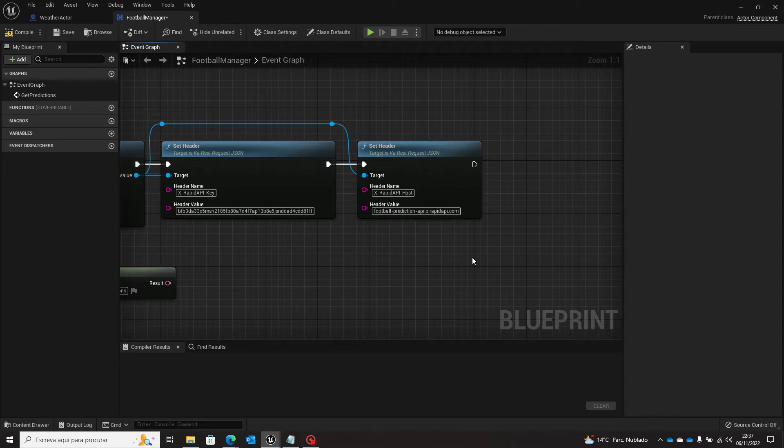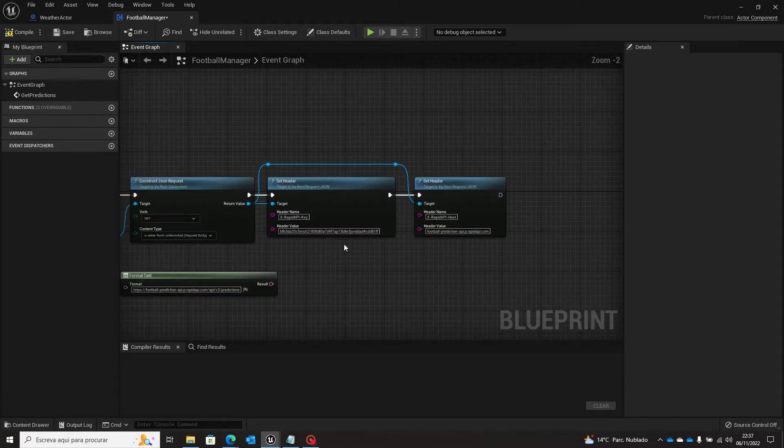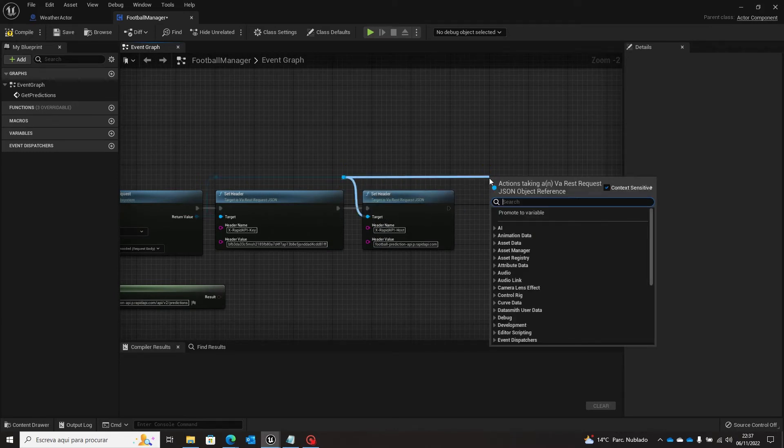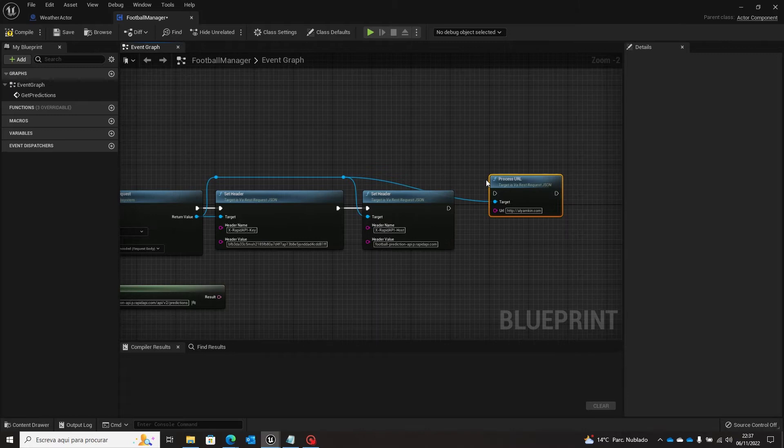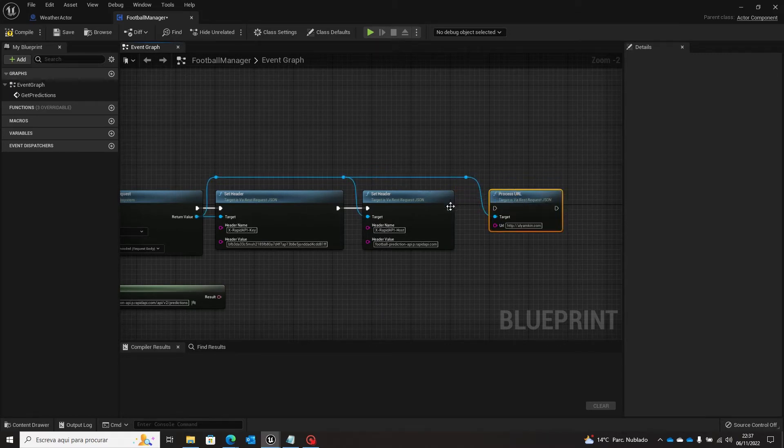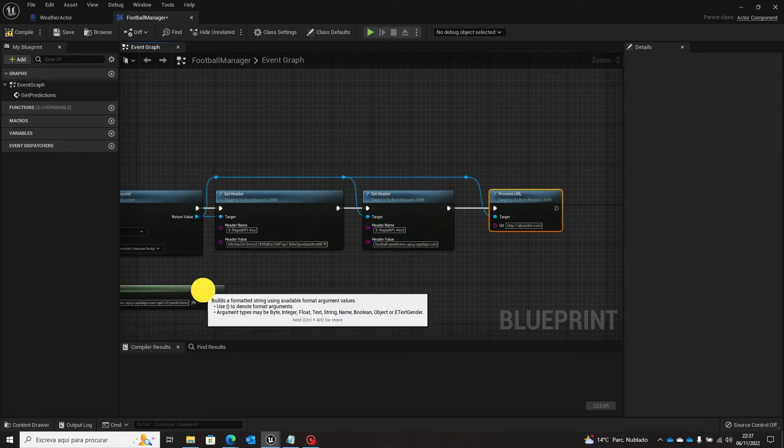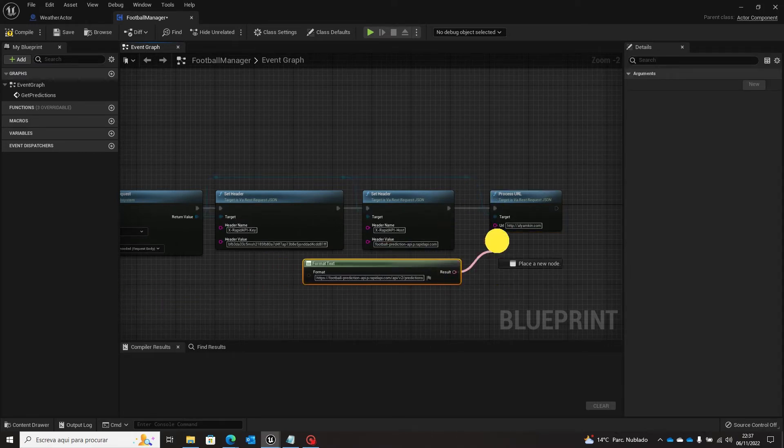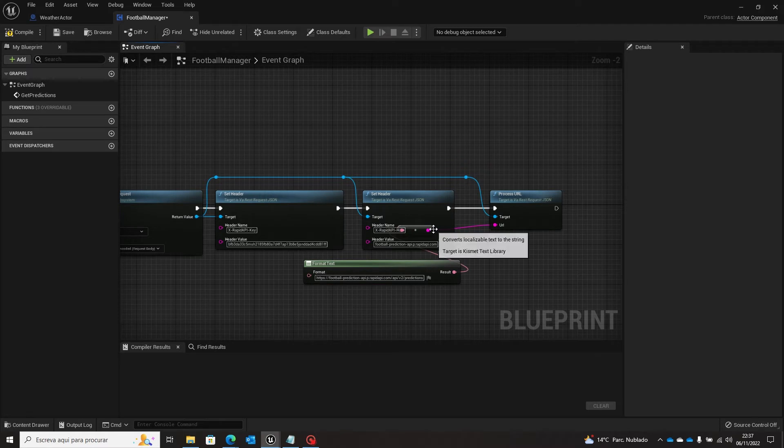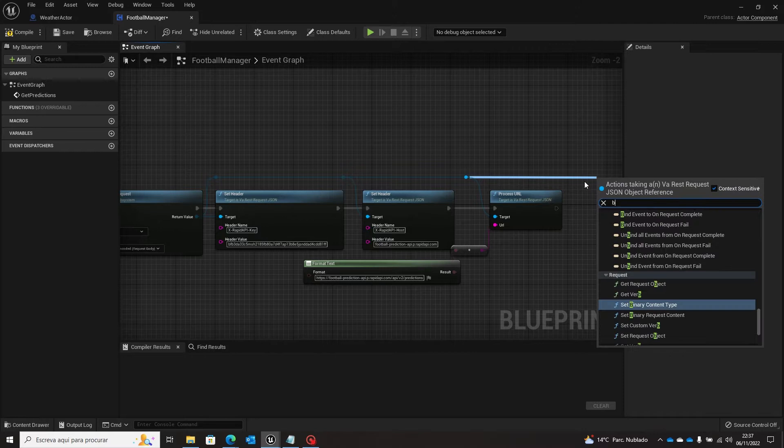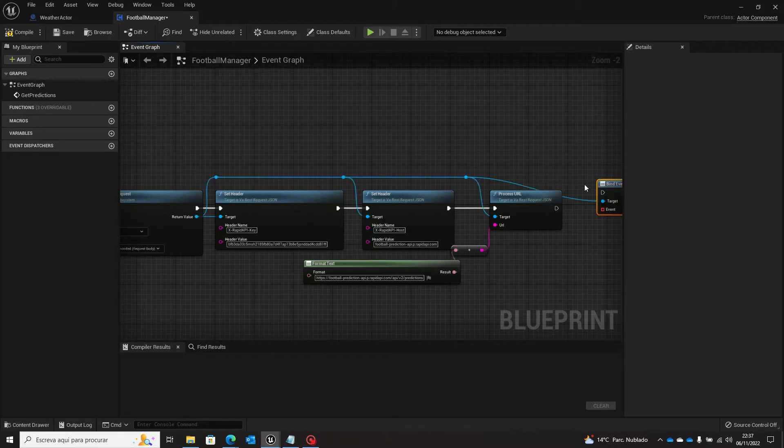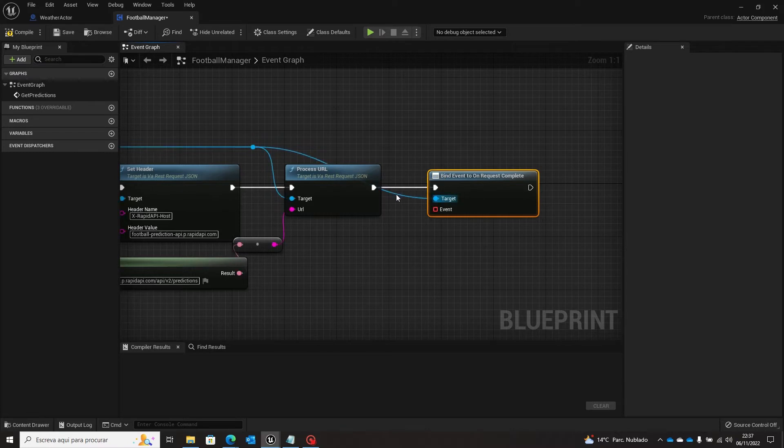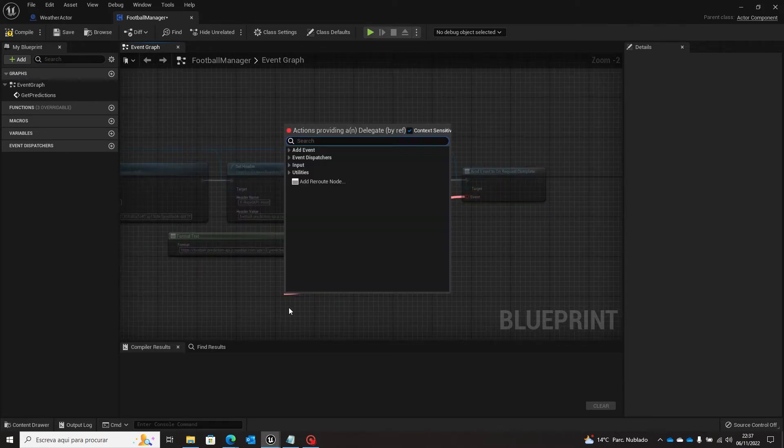So here we have the header value, we have both headers already set up. And now we are going to extend this and process this URL. So we wrote here and the URL we have it here already. The same as before, we are going to bind event and request complete.